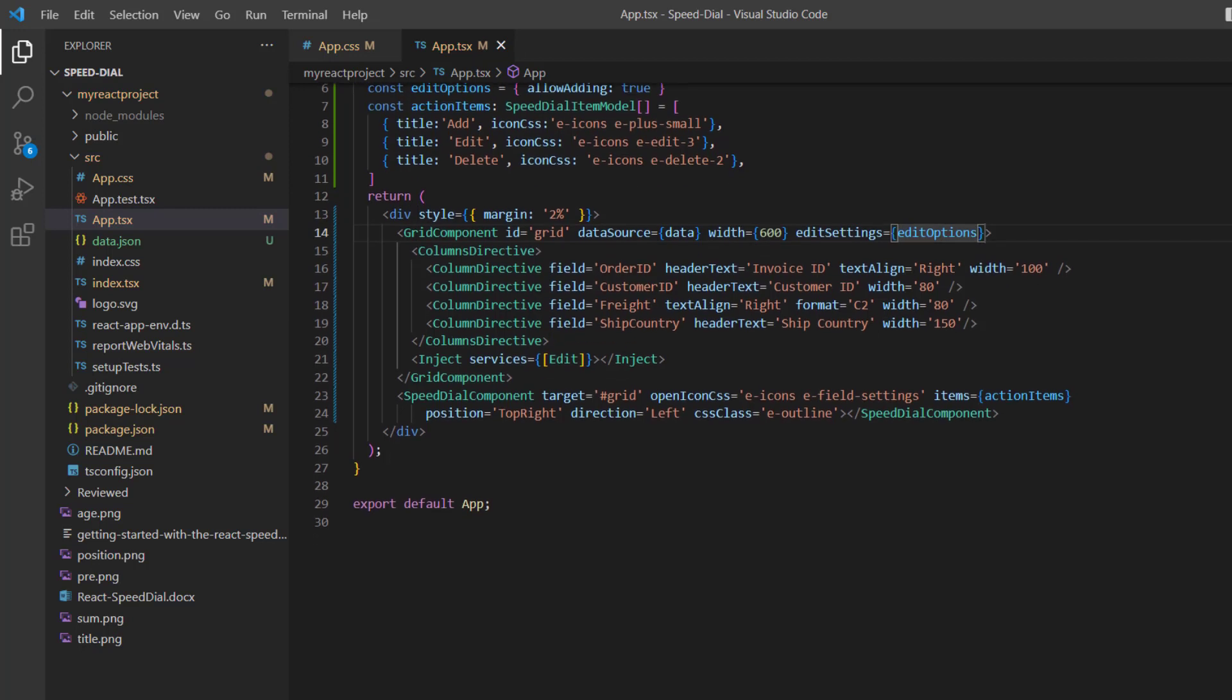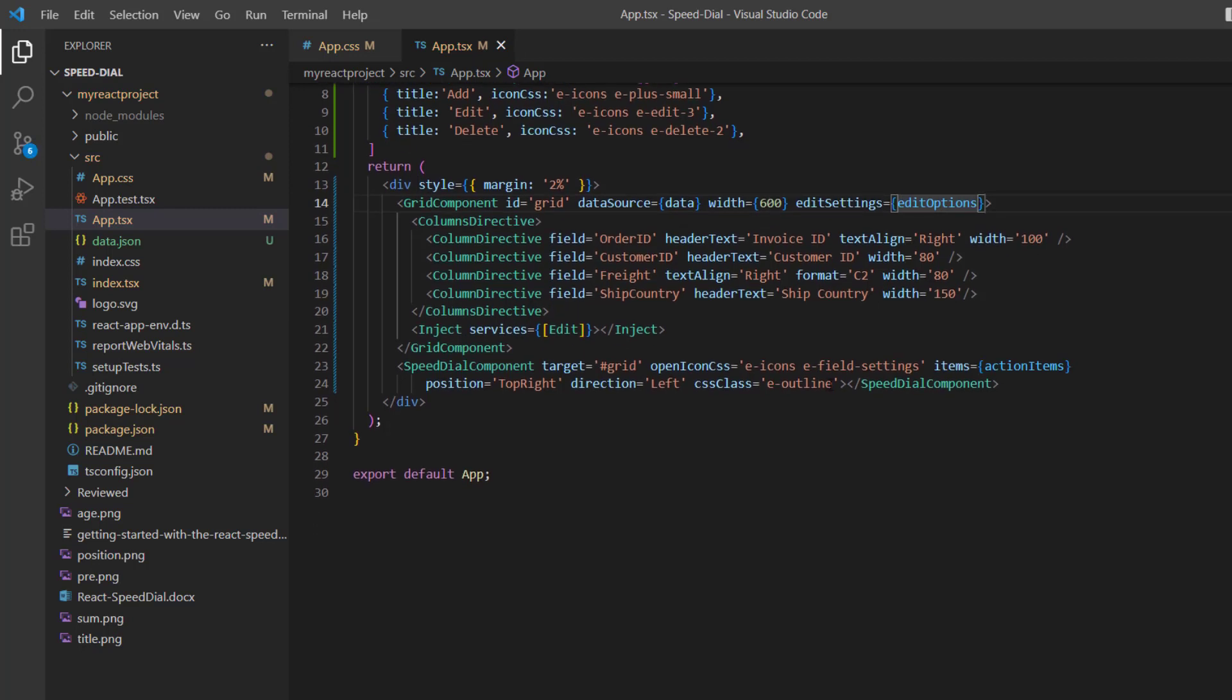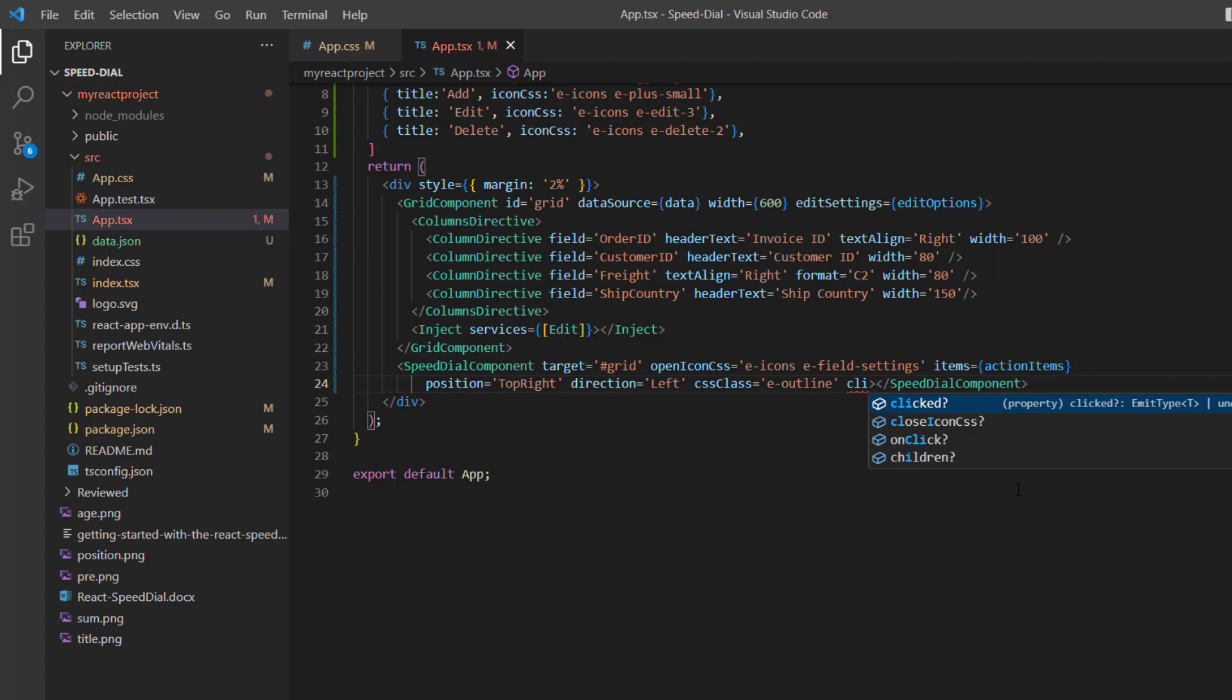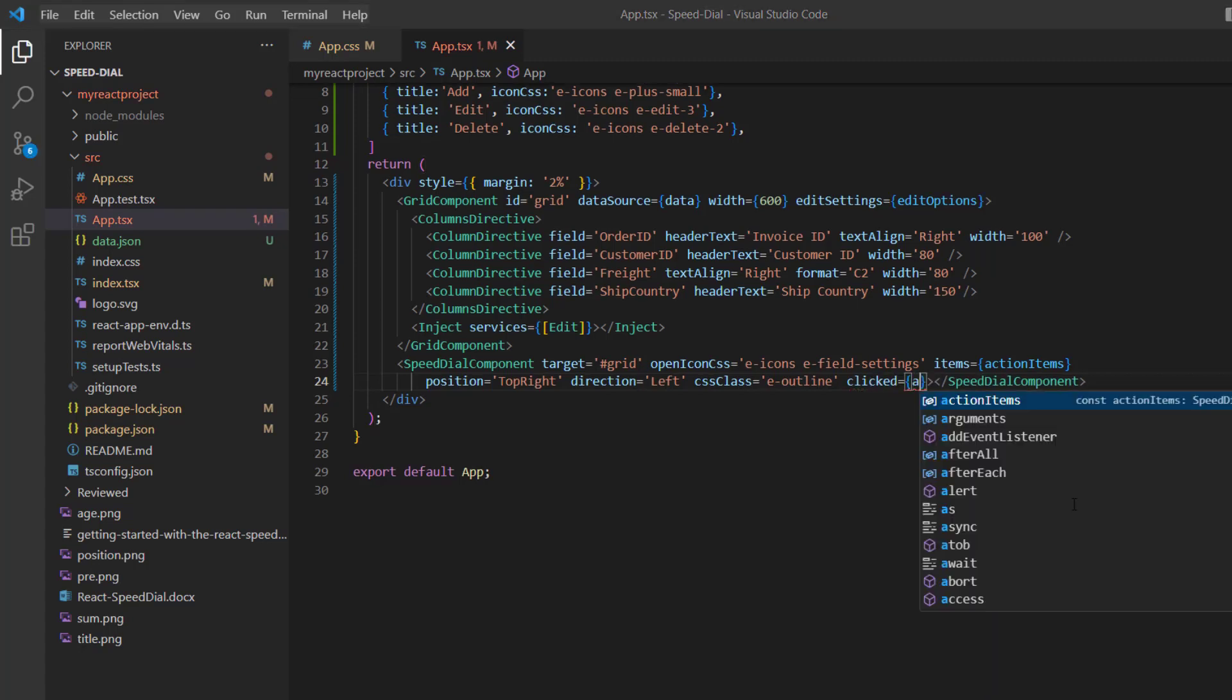As I said earlier, I'm going to add the new record when add item is clicked. So, add the clicked event to the Speed Dial component and assign the callback method addGridRecord.